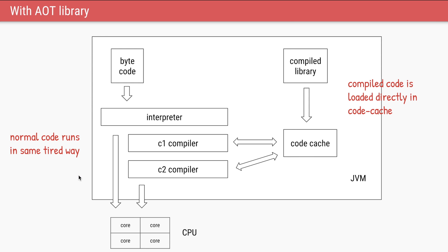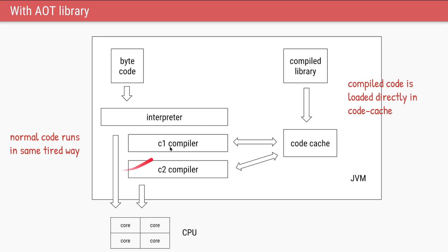So now our runtime changes a little bit. Anything which is loaded as bytecode will continue to run as is. So it will have interpreter, it will have C1, and it will have C2. And any of the compiled libraries that you loaded, that will be directly added to your code cache. So now you can skip the interpretation and the C1 compilation for parts of the code which are present in the library.